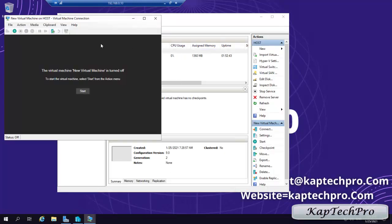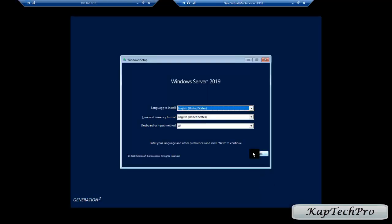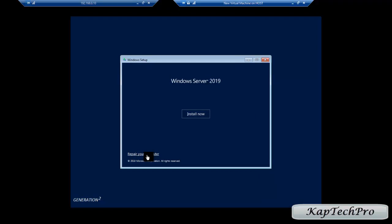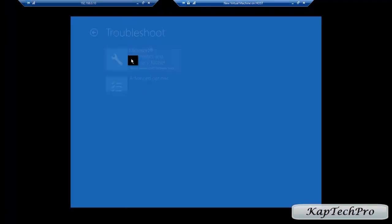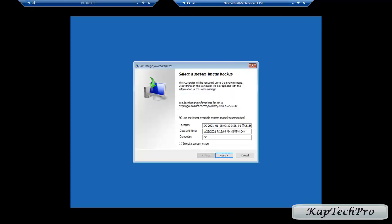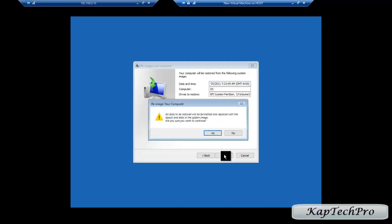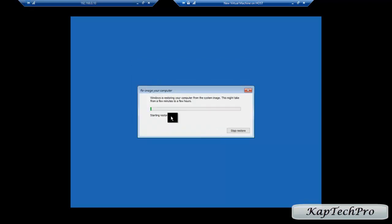We click Connect, then Start, and maximize. We click Next and then Repair your computer. We click Troubleshoot, then Advanced Options, then System Image Recovery. It says use the latest available system image — by default it has selected our disk. We click Next, Next, then Finish. It says all disks to be restored will be formatted and replaced with the layout and data in the system image — are you sure you want to continue? We click Yes and the restore process has started — it is restoring the disk.